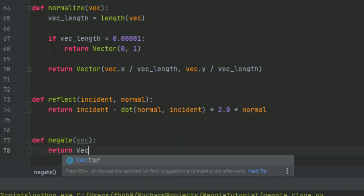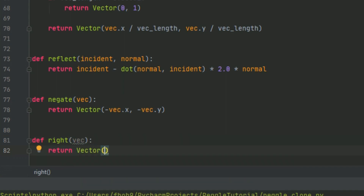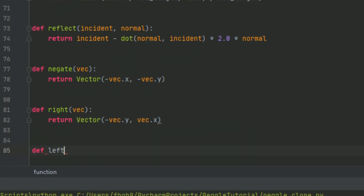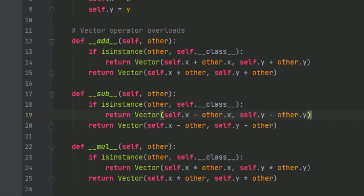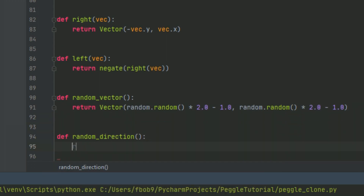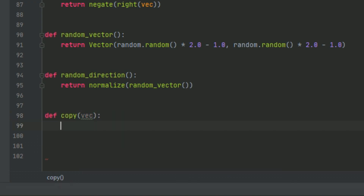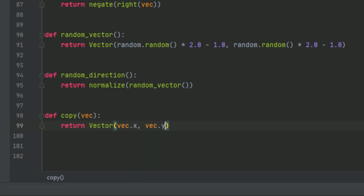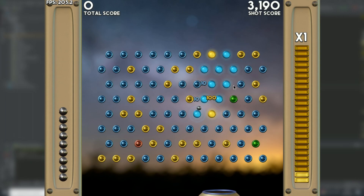Moving on to the negate function, which just inverts both values — zero minus each component. Then the right function, which finds the vector perpendicular to the given vector, effectively a 90-degree clockwise rotation. You can create a left function by calling right and then calling negate on that result. Finally, we have random vector functions: the first generates a random vector with each component in the range from negative one to one, and the second gets a random direction by using the first function and normalizing it. We'll also need a copy function to copy the contents of one vector and return a new vector, avoiding referencing issues where editing the new vector would also edit the old one.